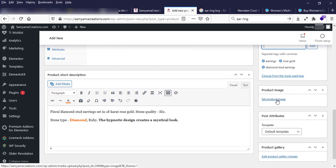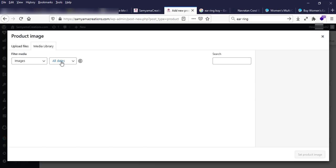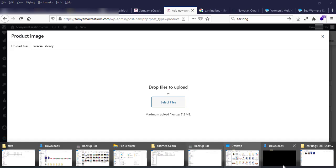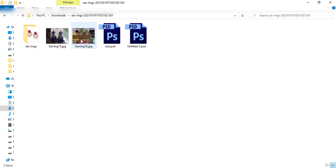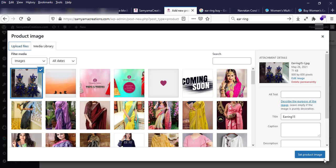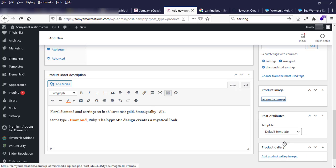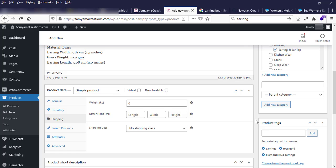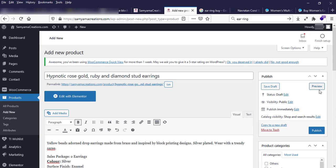Next, for the product image, I need to upload the product image. I click the drag-and-drop area. The image is already uploaded, so I click 'Set product image'. My product post is almost done — I can now preview it.